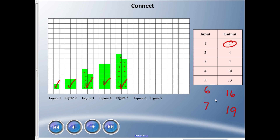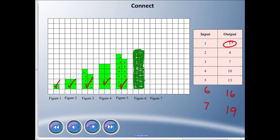Now I need to color 16 boxes for figure six — two, four, six, eight, ten, twelve, fourteen, sixteen. That's the amount of boxes colored for figure six. For figure seven, which is 19, I know this is 16 so I'll go all the way down here, add two more for 18, and then one more box for 19. That shows me the connection between the square graph and the input-output table.